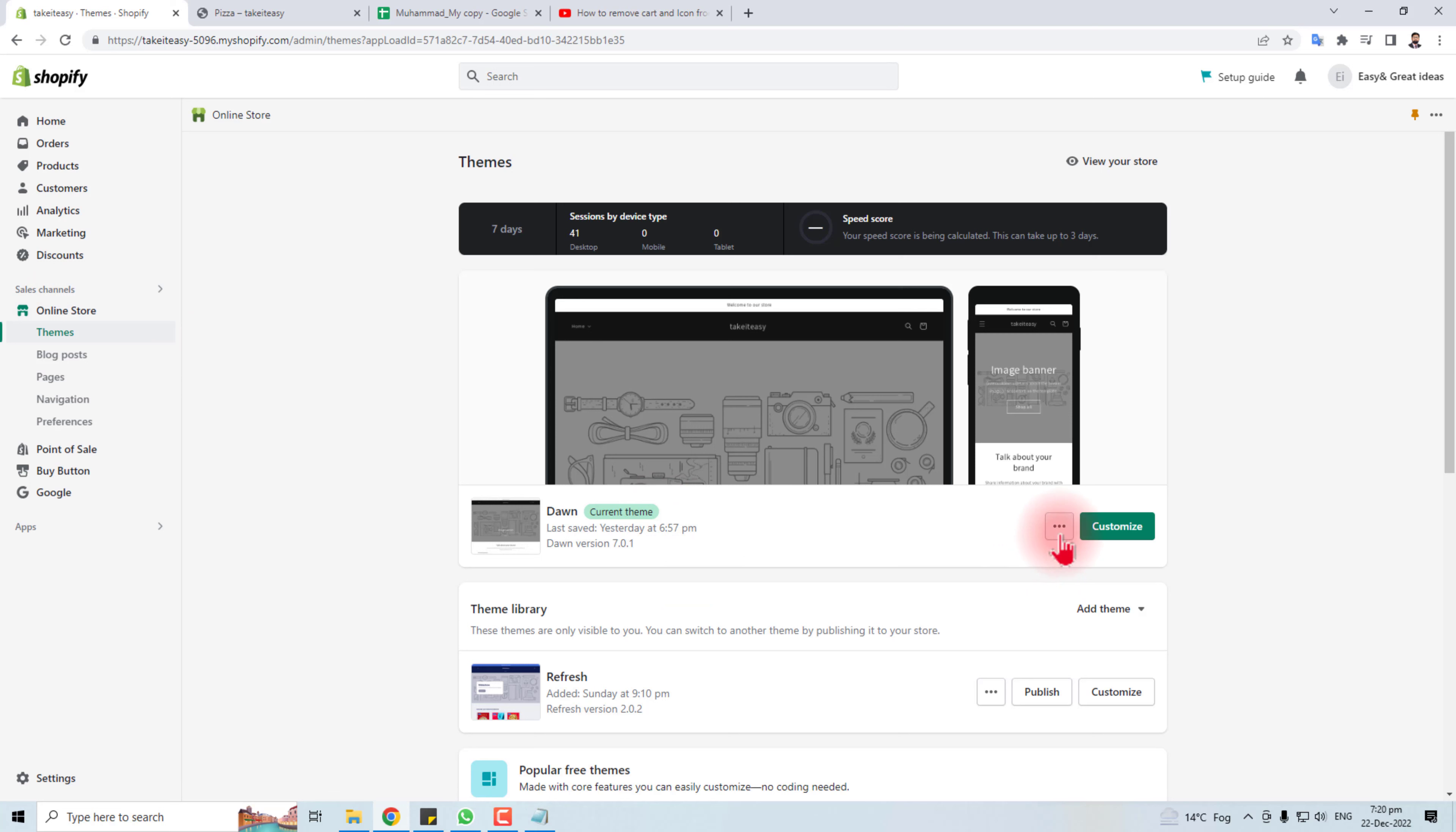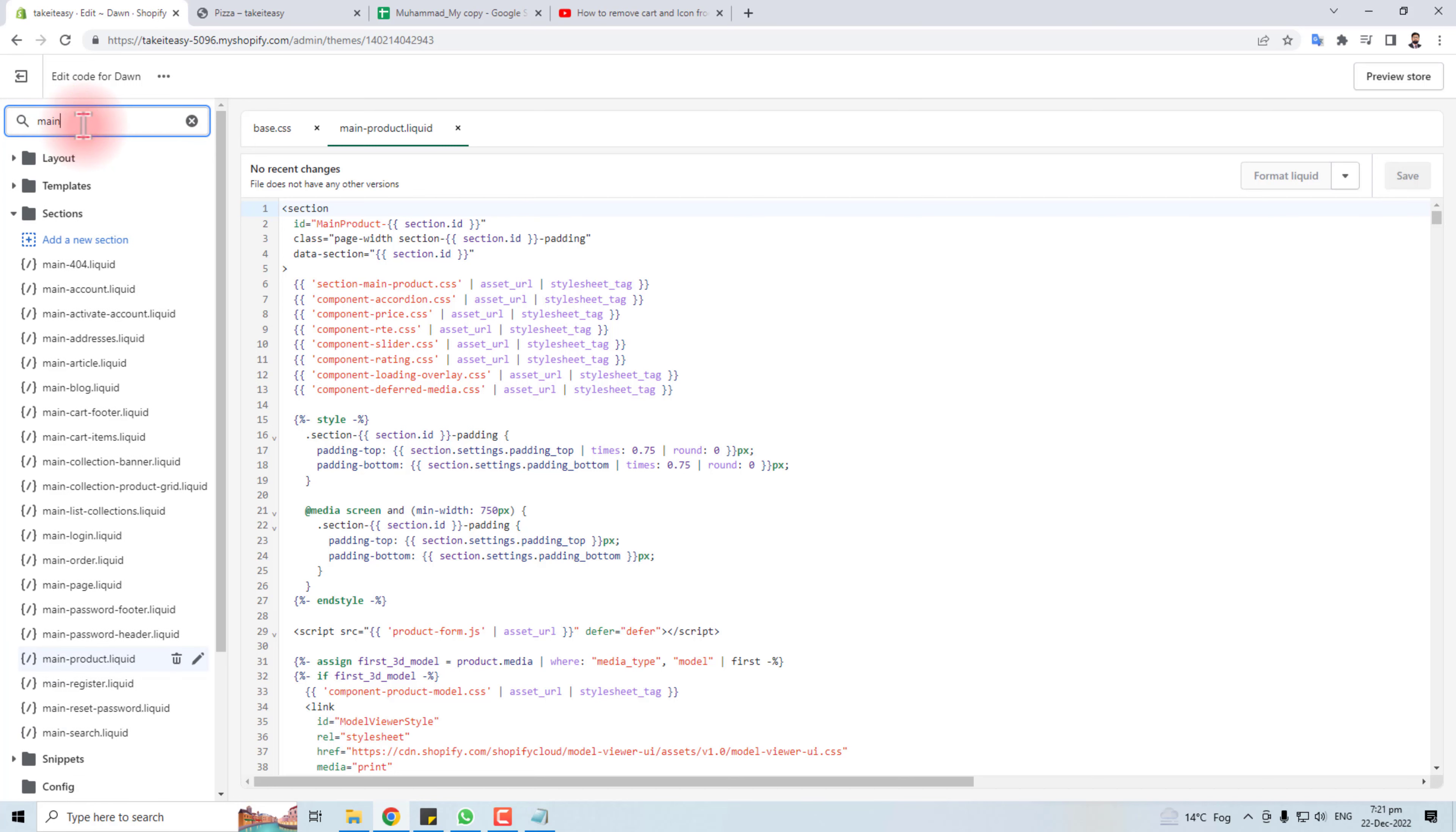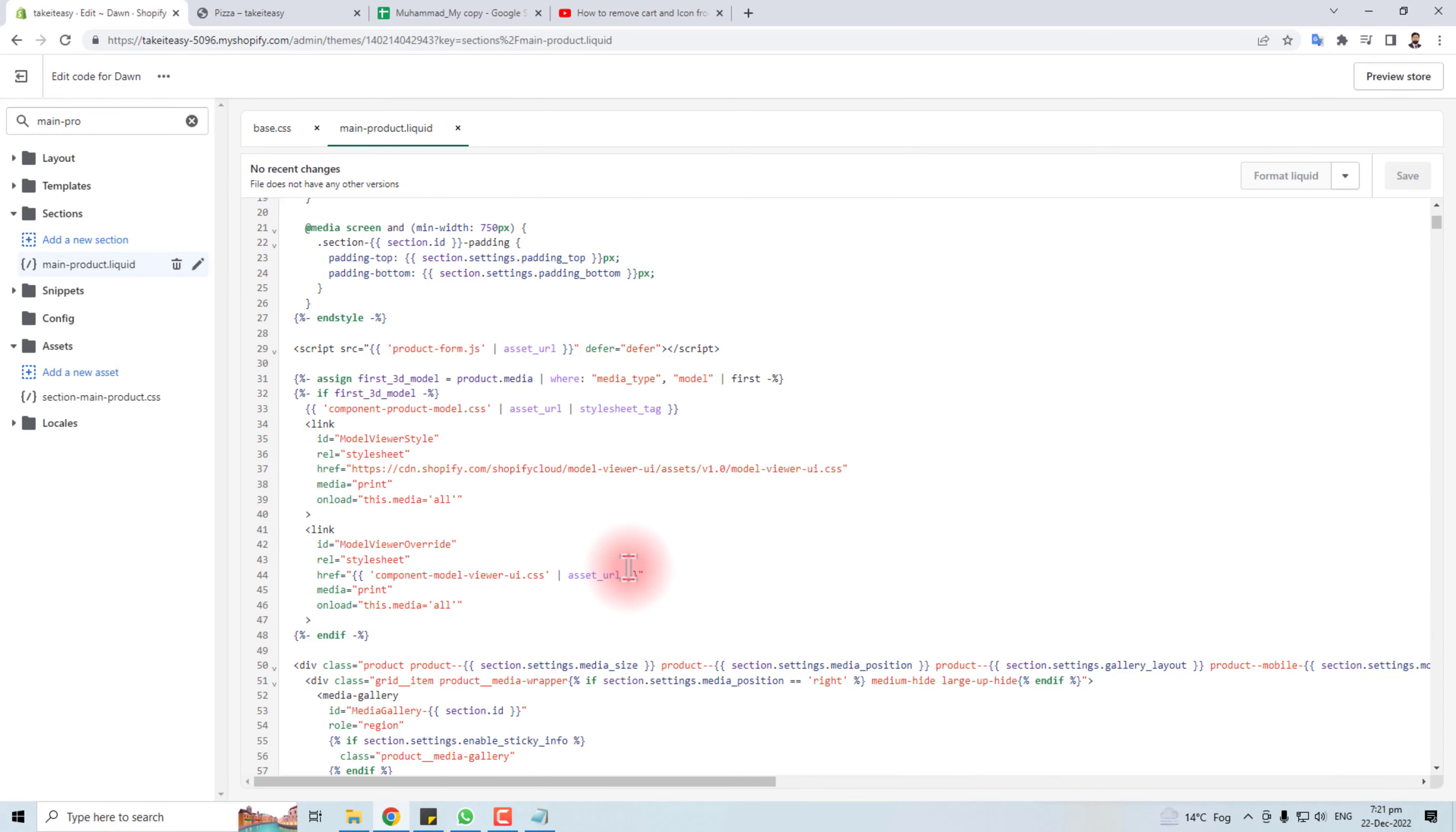Now you will click here, add these three dots, and you will find an Edit Code option. Click here. Now you have to find main-product.liquid. Here we go.